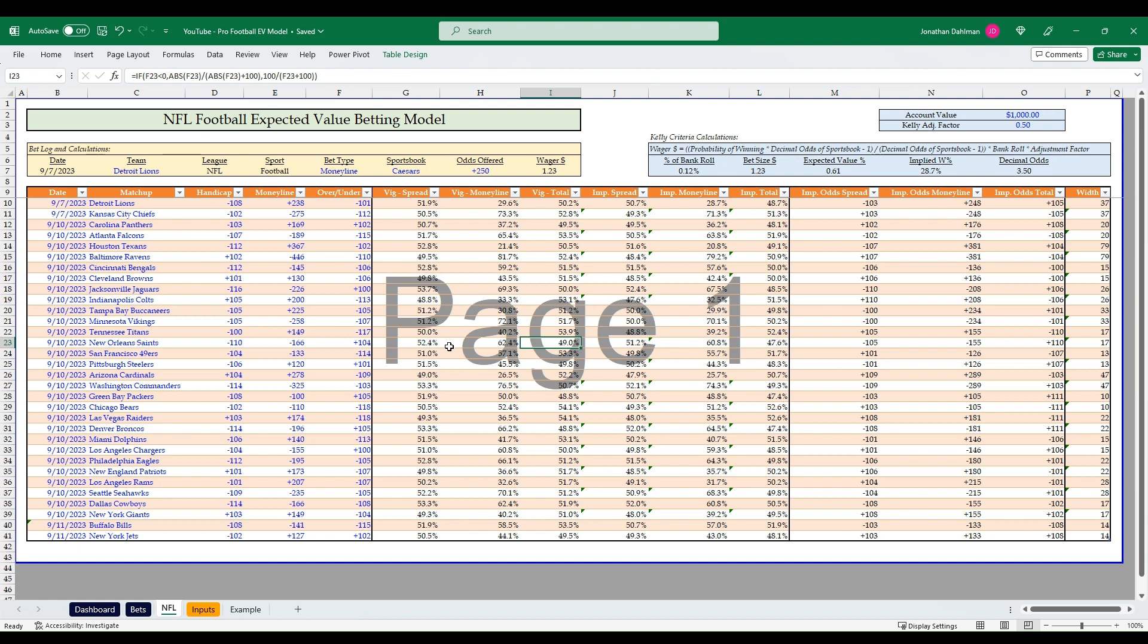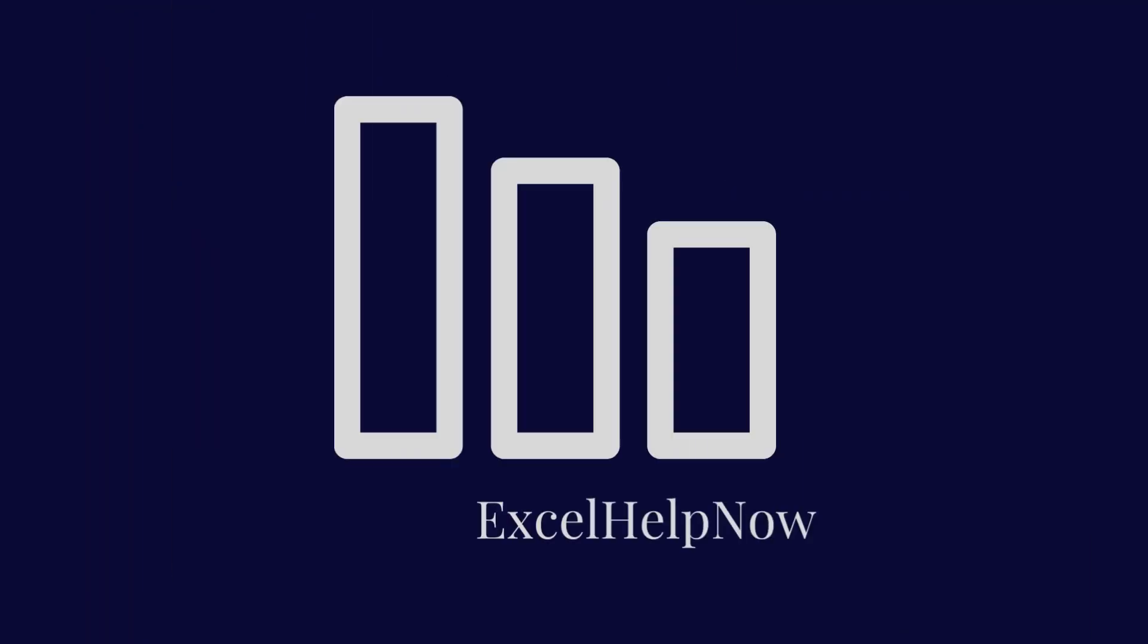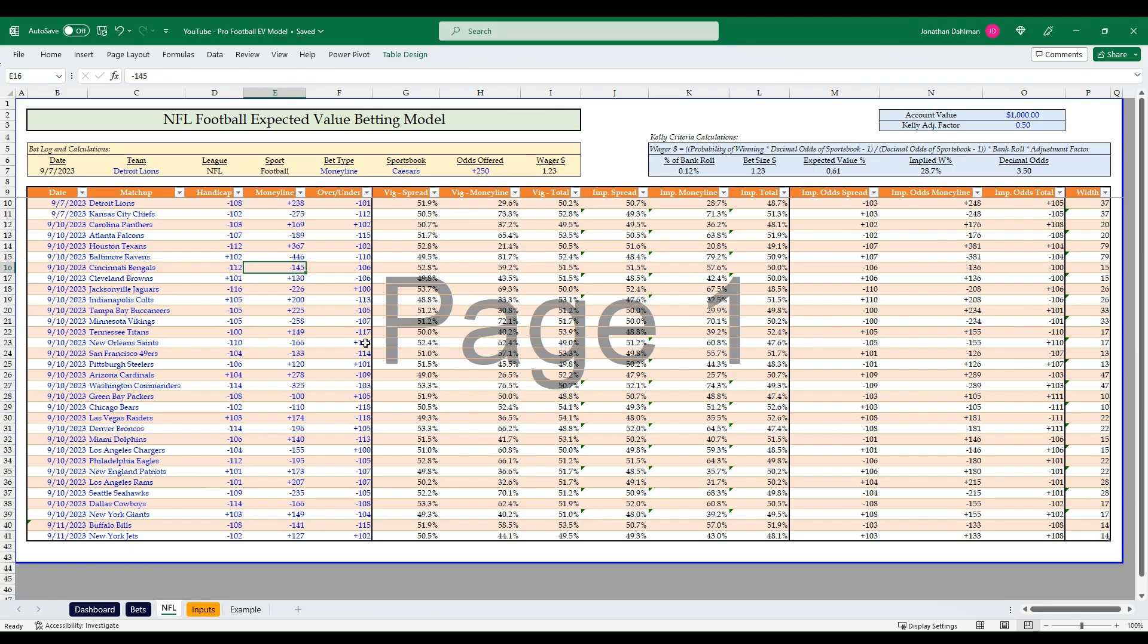In this video you're going to learn how to create an NFL expected value betting model just in time for week one of the NFL season. Hello everyone, Jonathan here from Excel Help Now.